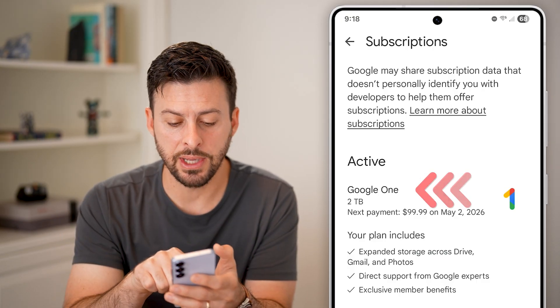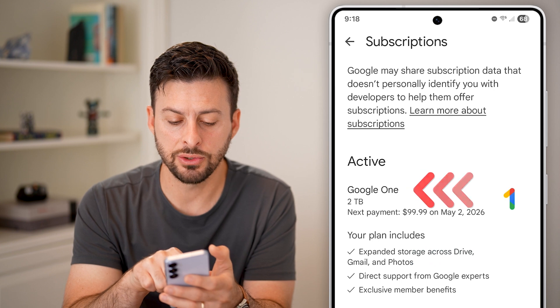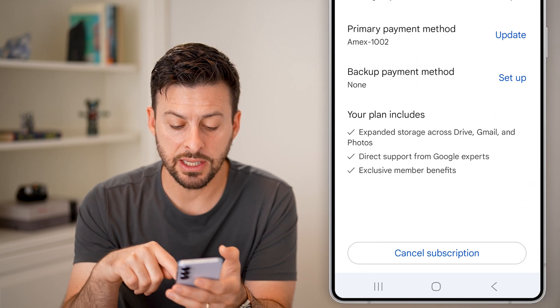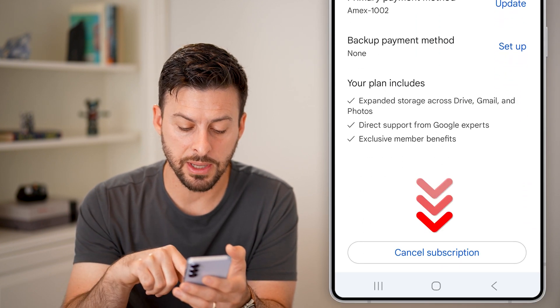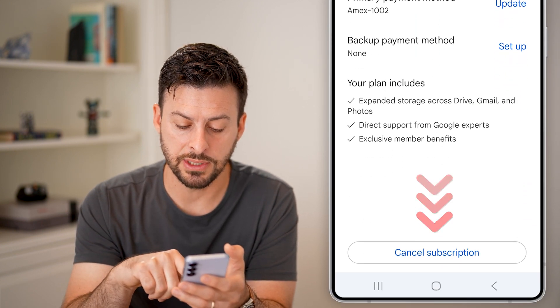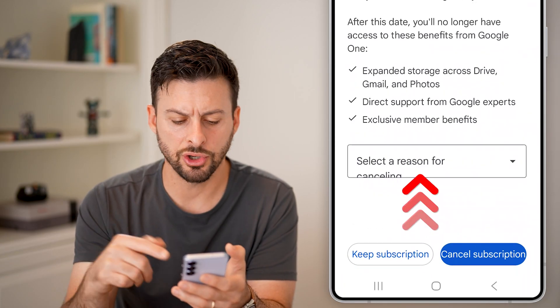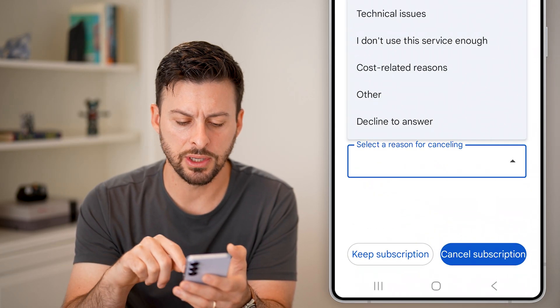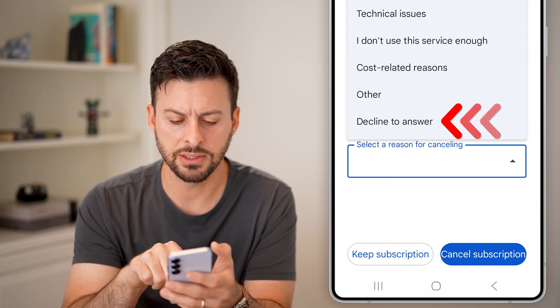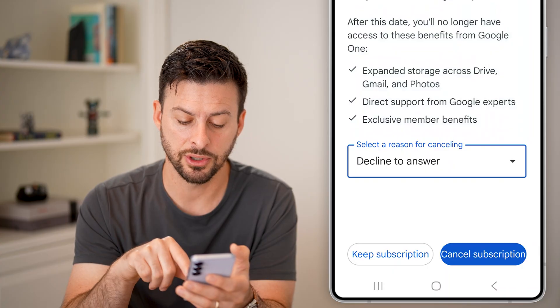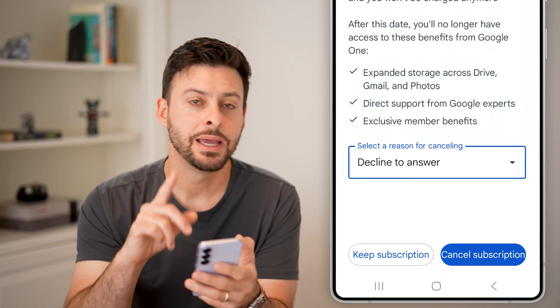All you need to do to cancel is just tap on it. You can see at the very bottom is Cancel. Just tap on that. It says: are you sure you want to do that? You can select a reason, or just decline to answer, and hit Cancel Subscription.